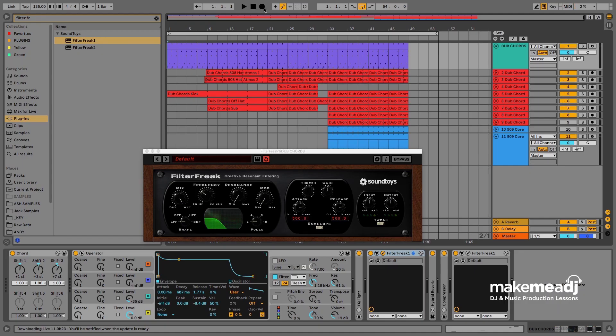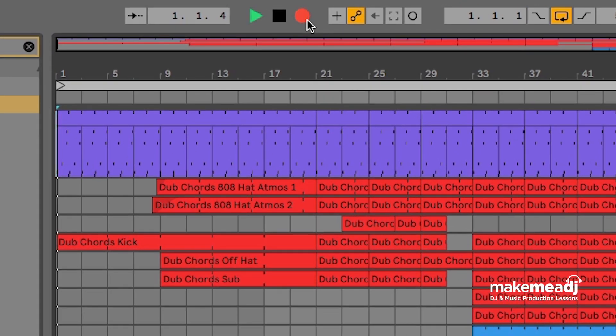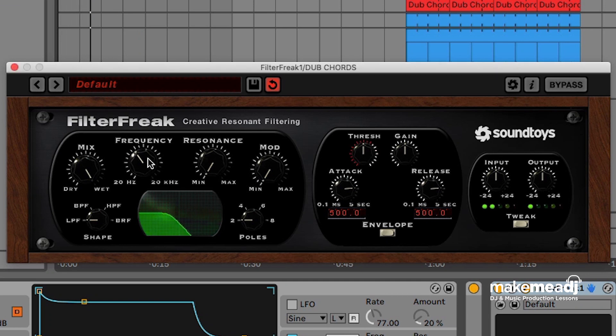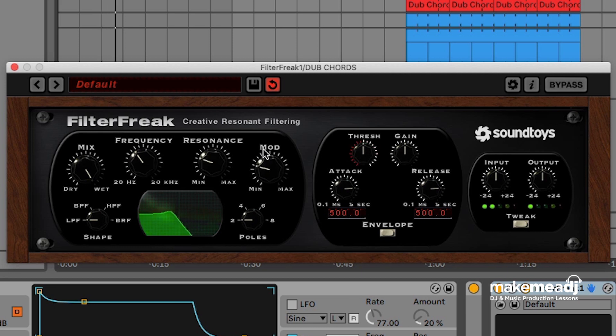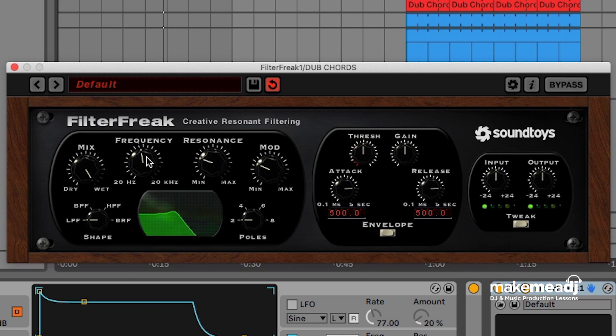So I'm just going to hit record and start changing the parameters in Filter Freak. Just adding a little bit of the mod in there, it's quite a nice touch, just follows the sound a little bit more.